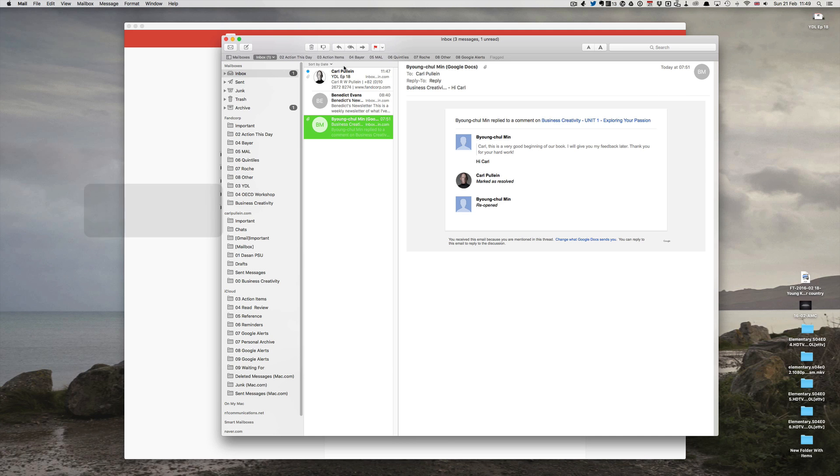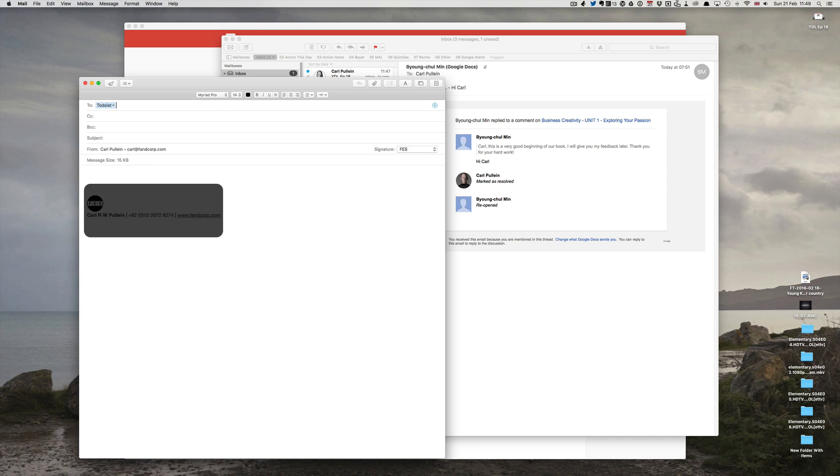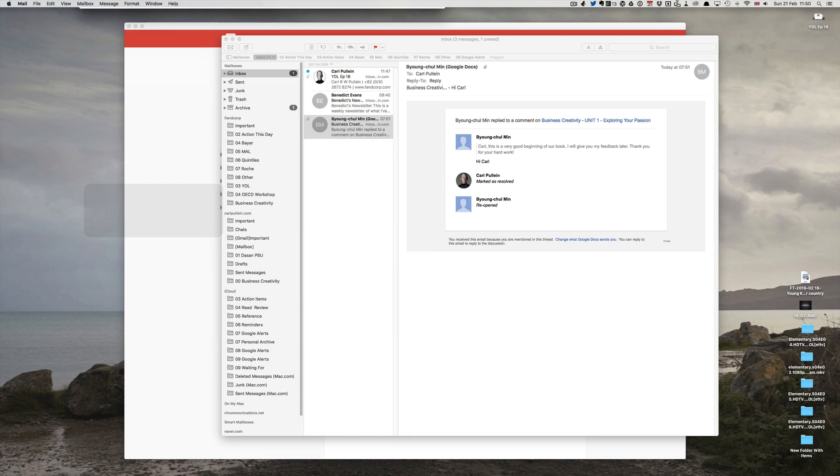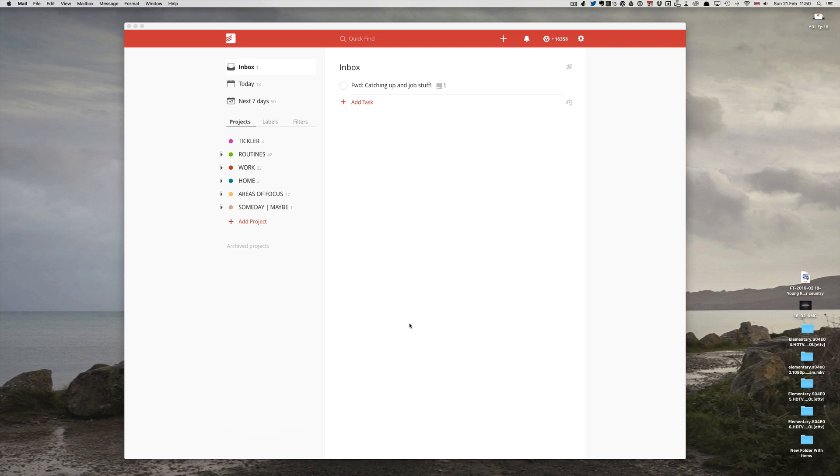So command-new, and I've saved this as Todoist. The subject is 'test task,' and if I send 'test task for demo,' what will happen is once that email is sent, this will come into my inbox.